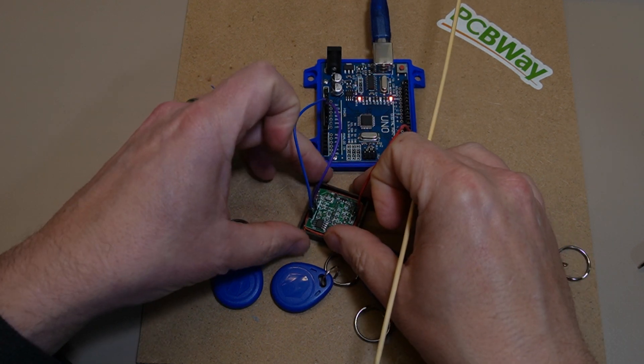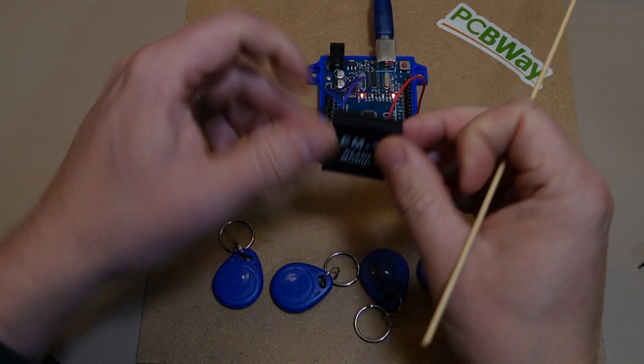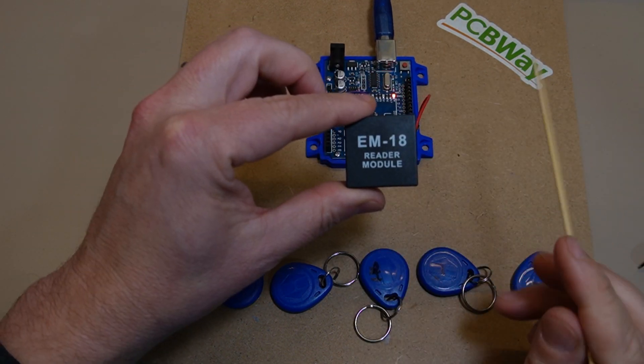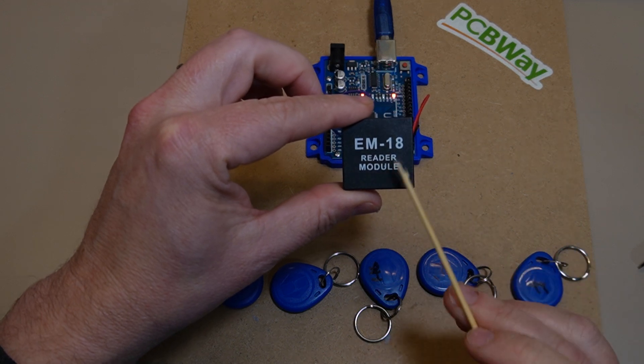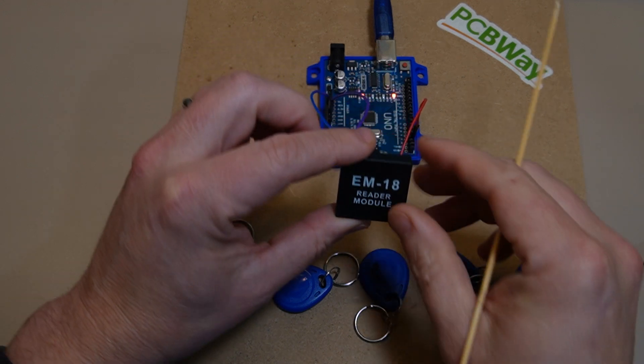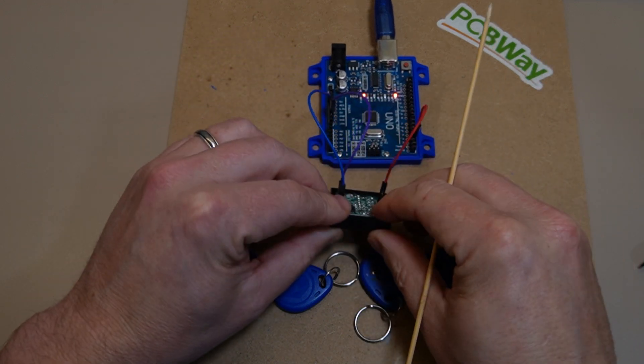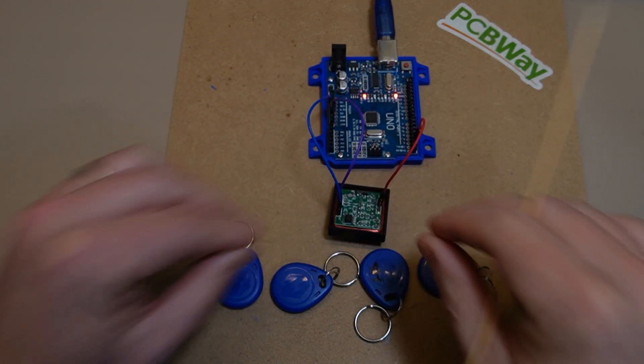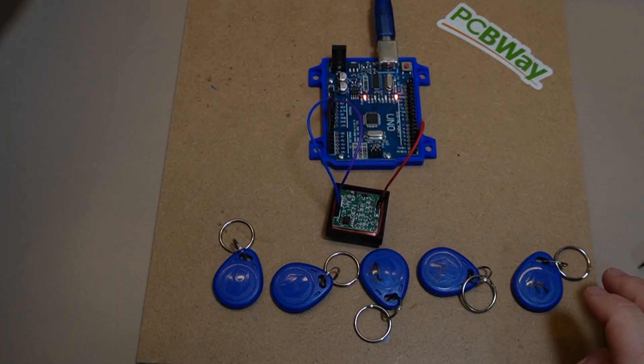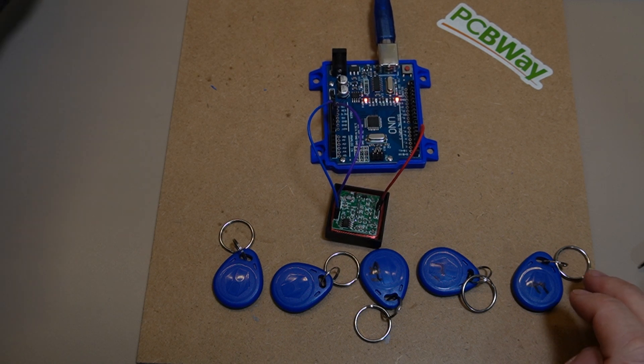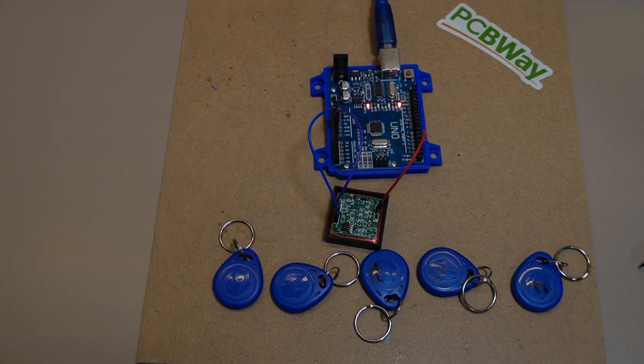Just whilst we're on the reader, it's the EM18 reader that I'm looking at using because that will fit nicely underneath the track. There are other versions of readers.